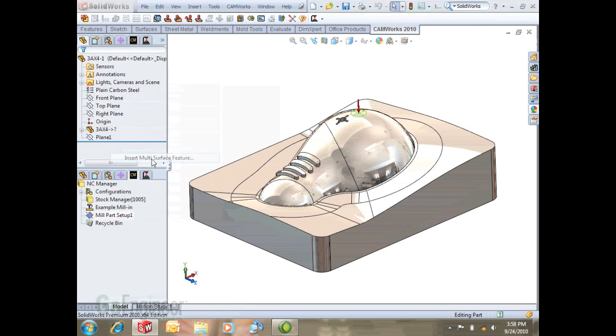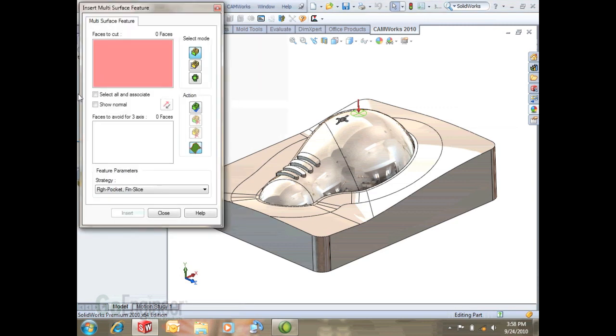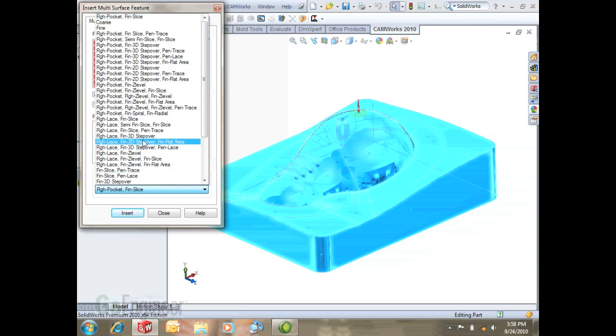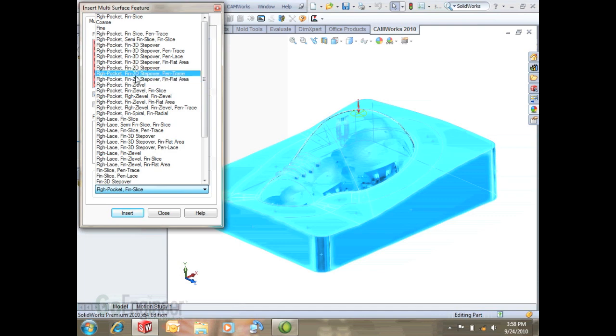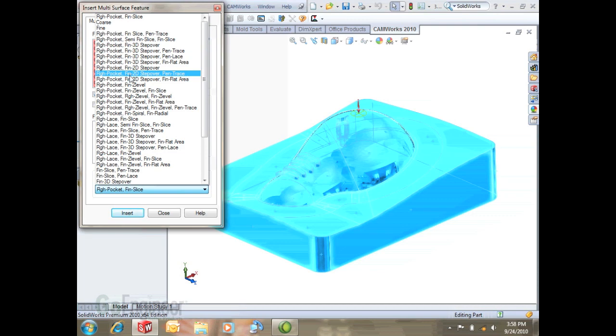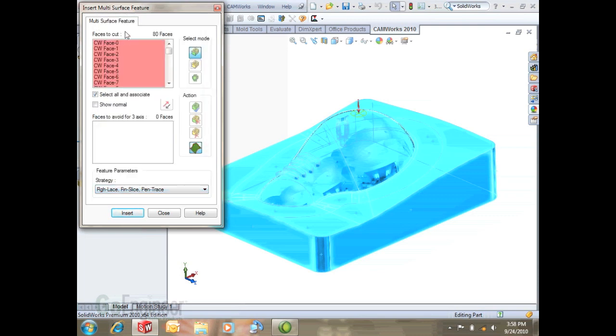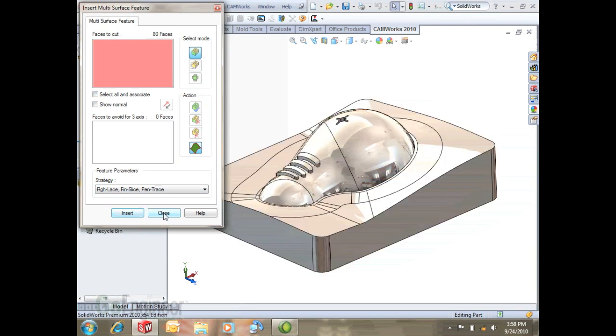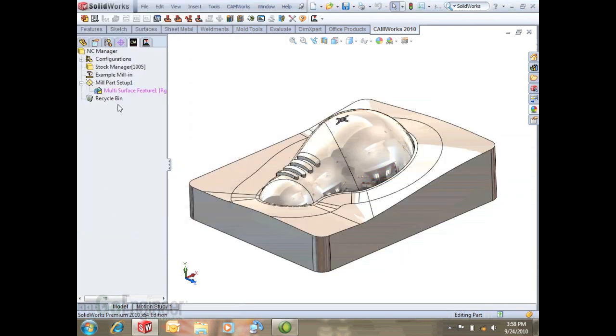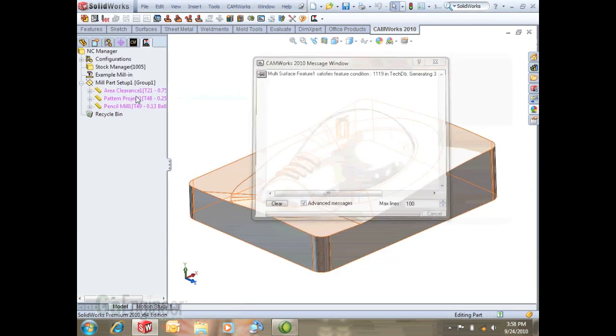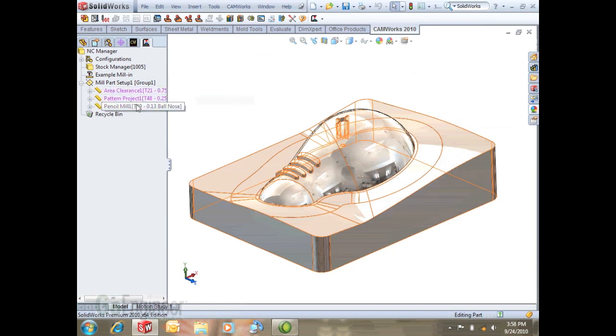I will insert a multi-surface feature selecting select all and associate. For my strategy, this represents a way of customizing CAM Works so we can generate operations plan and have it customized to the way we want to machine something. I'm looking for rough, lace, fin, slice, pen, trace. We'll select that as our strategy so that when I generate my operation plan we get the operations we want to work with.